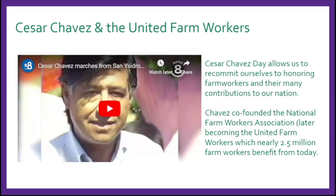While we honor local farmers like Juan, we can't forget to attribute this to César Chávez. César Chávez Day allows us to recommit ourselves to honoring farm workers and their many contributions to our nation. Chávez co-founded the National Farm Workers Association, which later became the United Farm Workers, which nearly 2.5 million farm workers like Juan benefit from today.